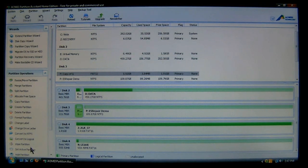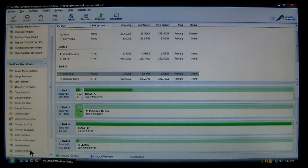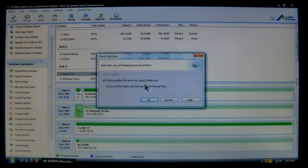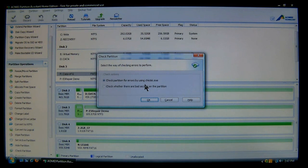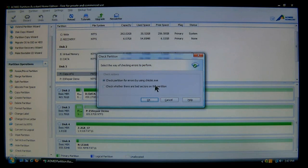And we'll go to check partition, which is down here. And you have two choices. You can either check the partition for errors by using check disk, or you can check whether there is bad sectors on the partition. Now the first one only checks to see if anything has been recorded. It just does a run over of the hard drive to check for any errors. So let's choose OK.